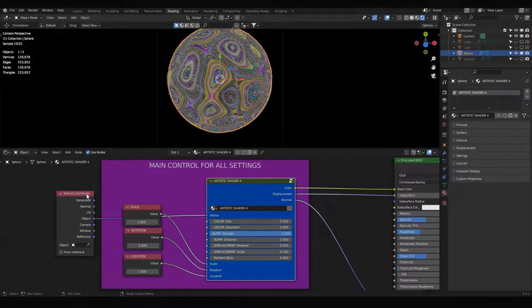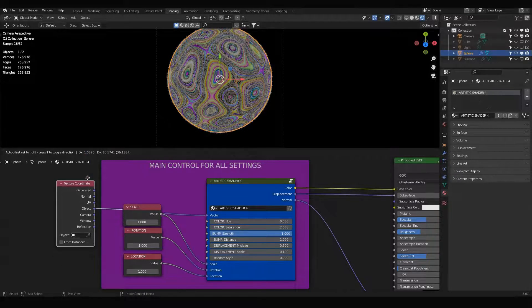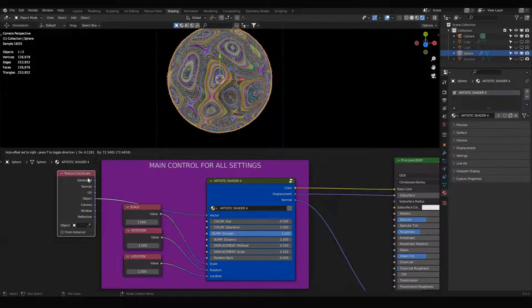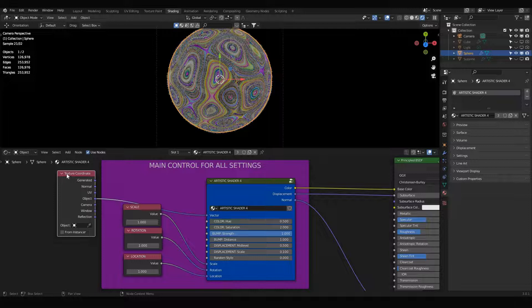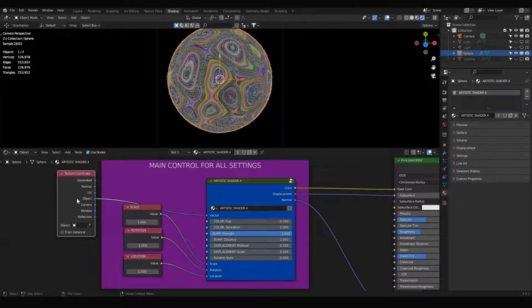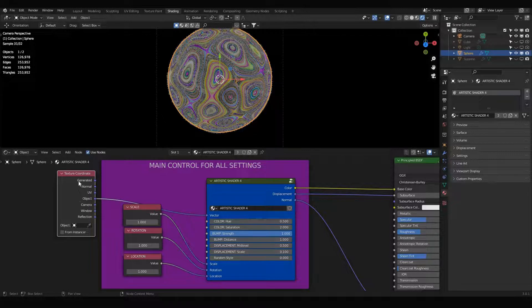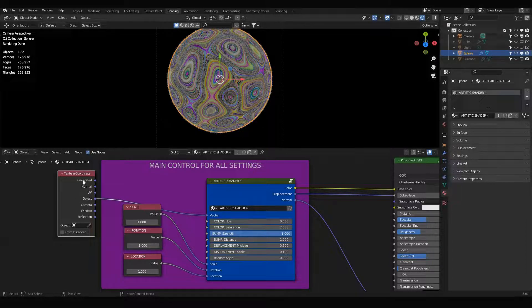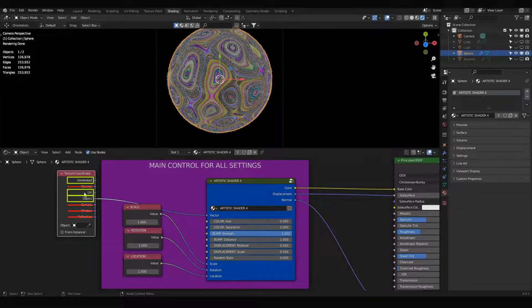So this is a simple object and it's quite easy. Sometimes the shader is not going to work properly. That's because of texture coordinates.